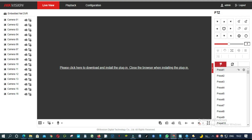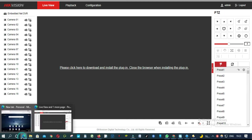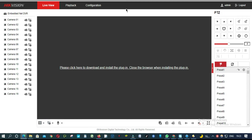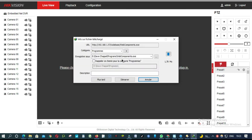Hello everyone. In this video I'm going to show you how to solve a HikVision DVR or camera that cannot display a picture on Google Chrome or Internet Explorer. As you can see right here, they are asking me to download and install the web complement.